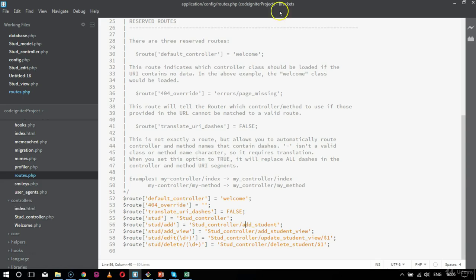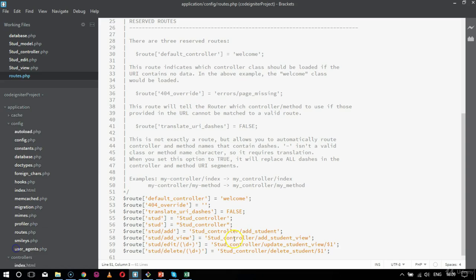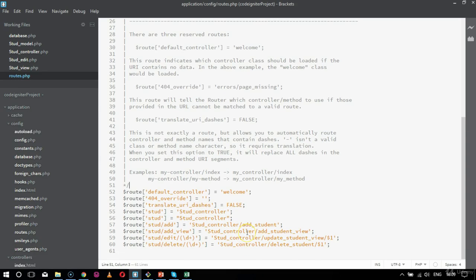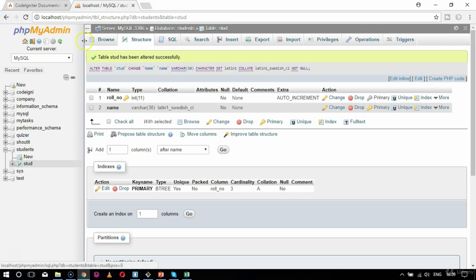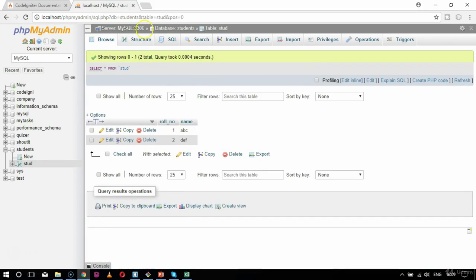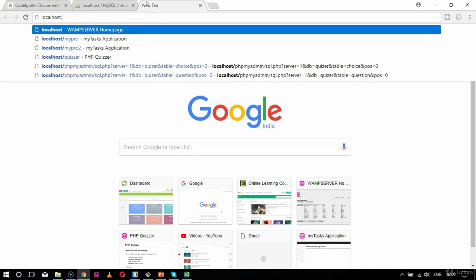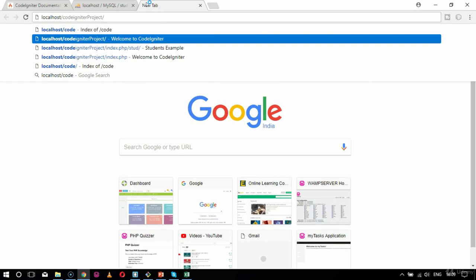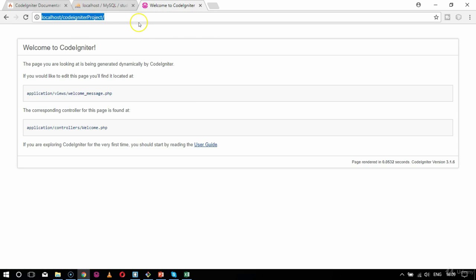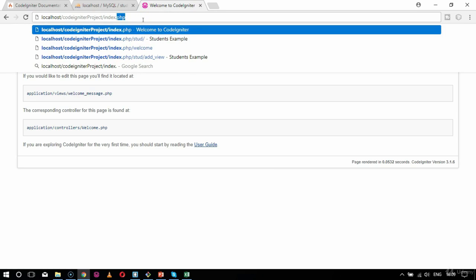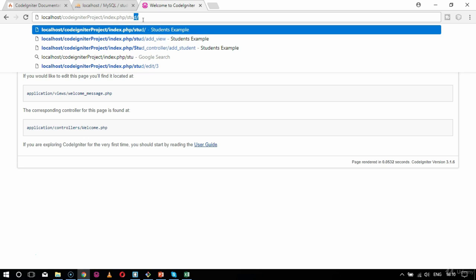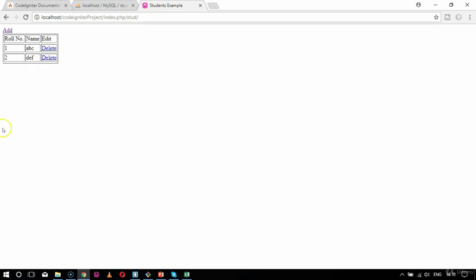This is for add student. The complete routing structure will help you to get the application done. Now we will check in our browser how the routing works and how the CRUD functionality exactly works. So let's go to our browser. This was our table which has two values in it, so I should get two values in my browser. So I say localhost, CodeIgniter project — index.php slash std. On entering this I should get both the values in my browser. So I am getting both the values — that is ABC and DEF. I am getting the proper values.